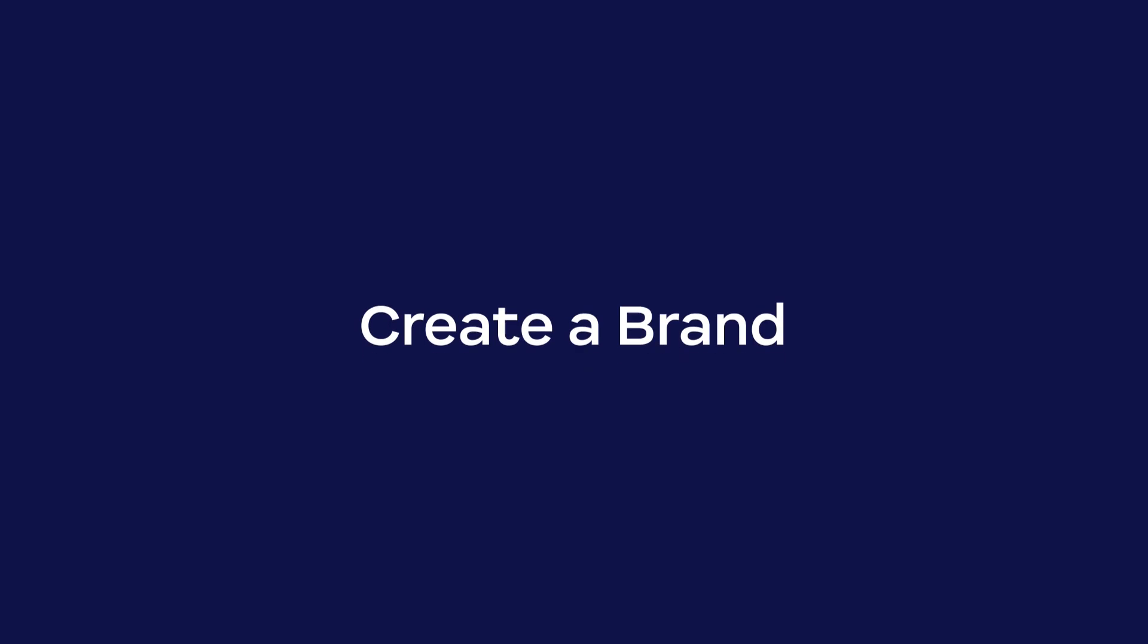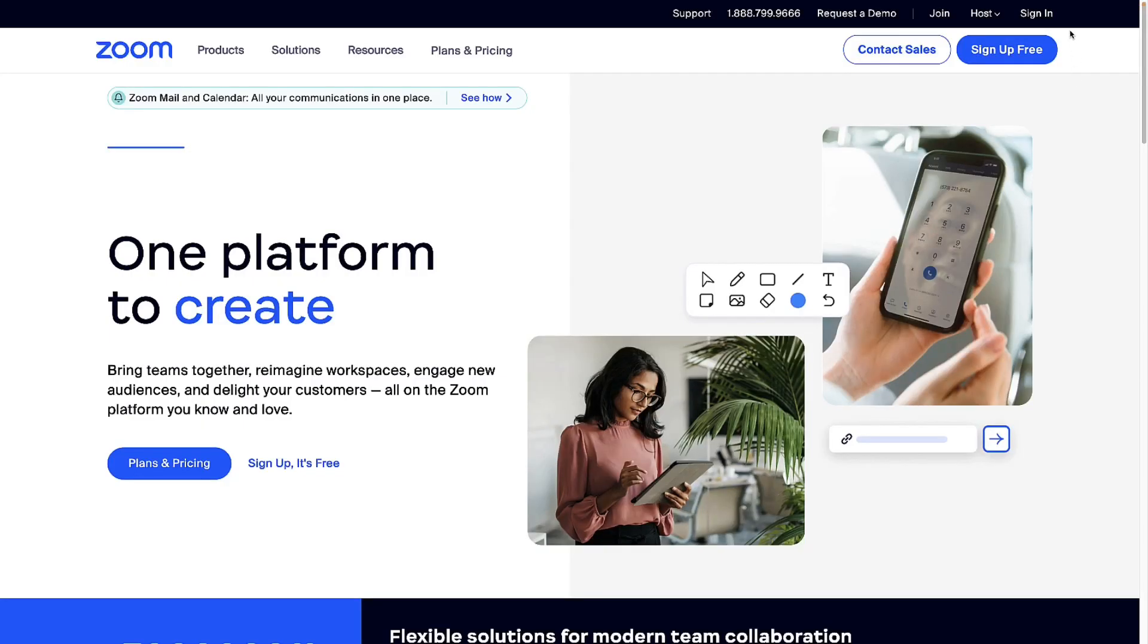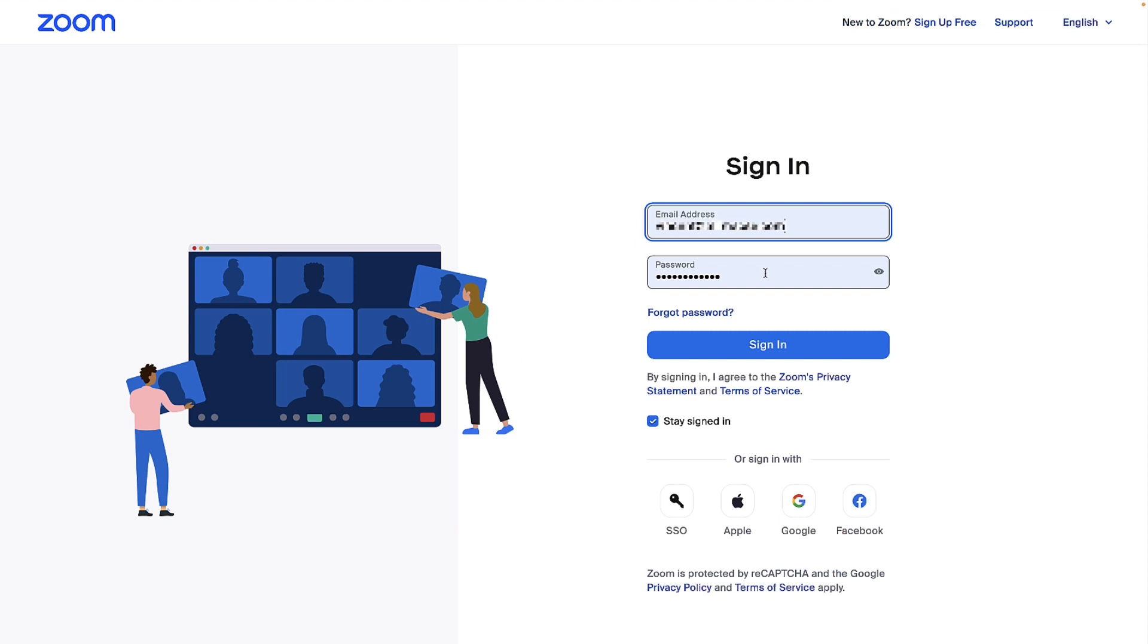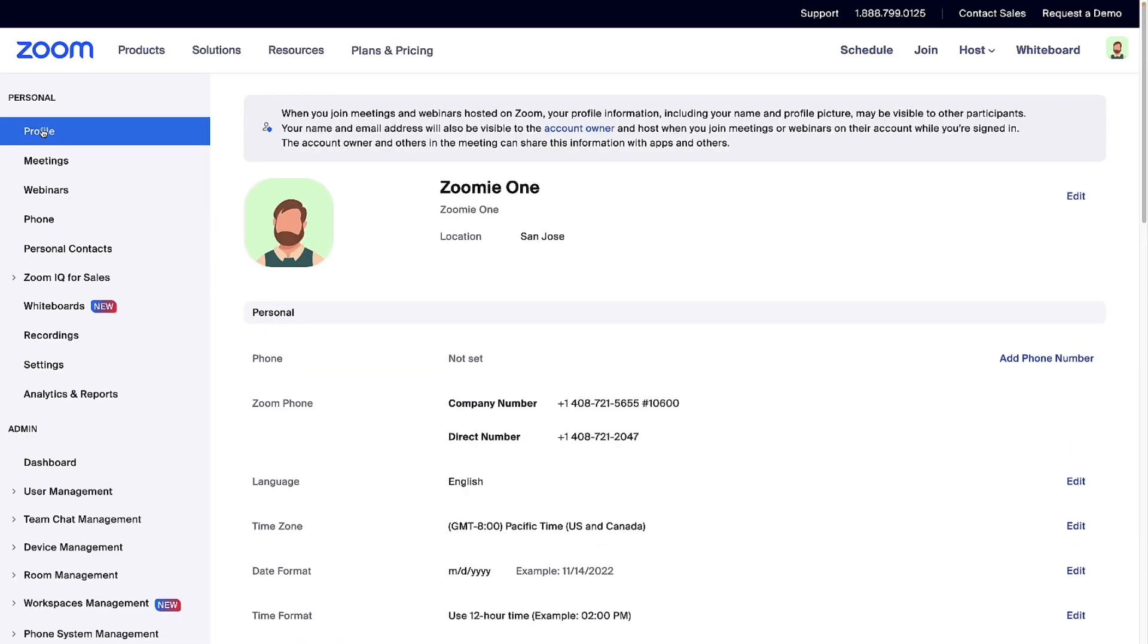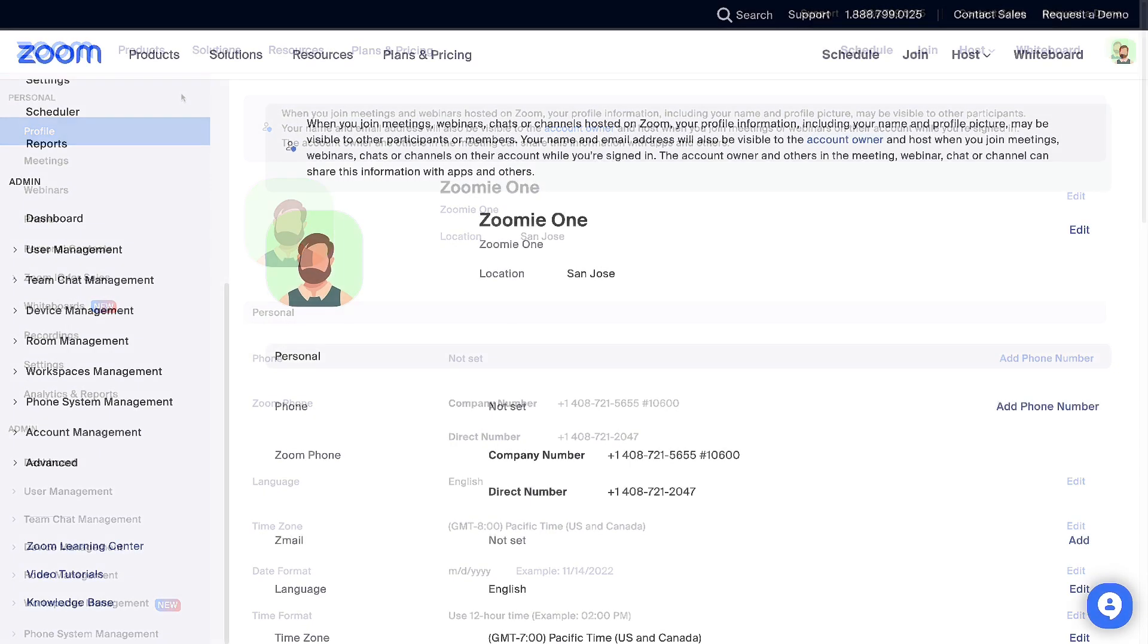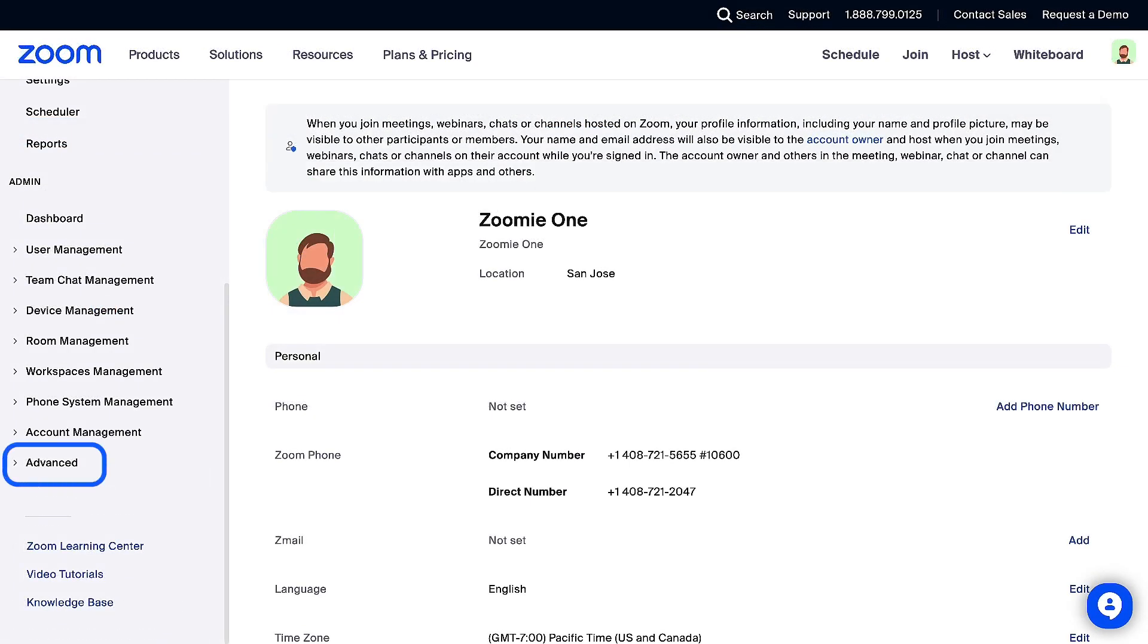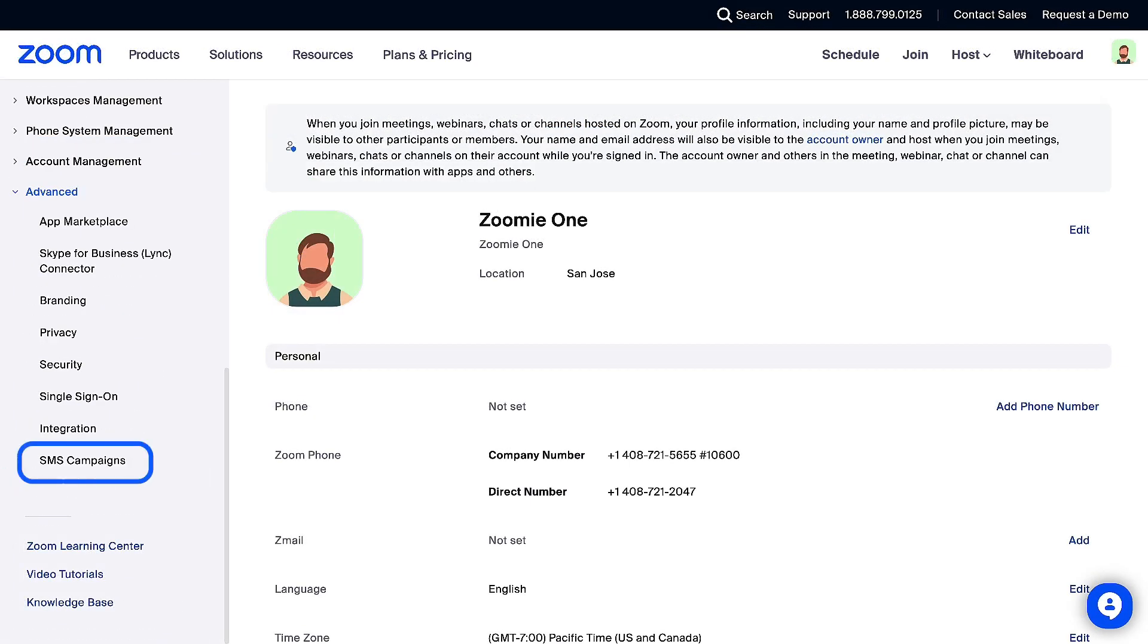Let's begin by creating your brand. Sign in to the Zoom web portal. You need to be either the account owner or admin with SMS campaign privileges. From the left side menu, click on Advanced, then SMS campaigns.